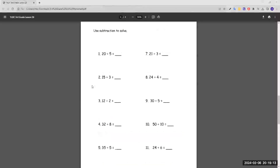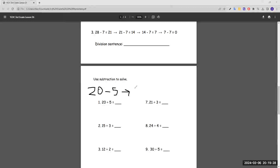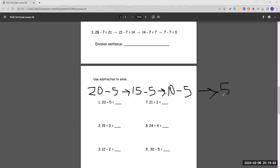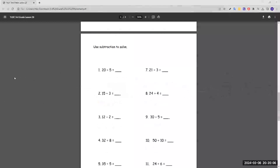Use subtraction to solve. Number one: 20 divided by 5. We can do 20 minus 5, which is 15, minus 5 is 10, minus 5 is 5, and 5 minus 5 equals 0. Now that we have 0, we count how many times we subtracted 5: once, twice, three times, four times. So 20 divided by 5 equals 4.